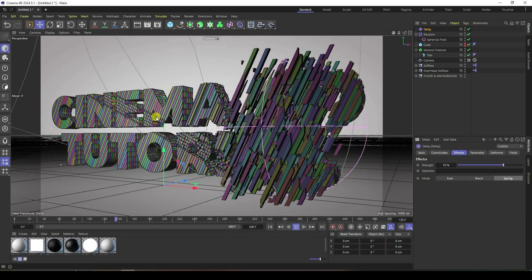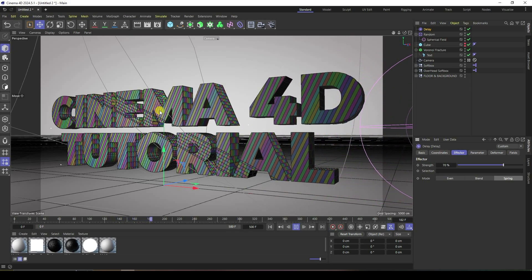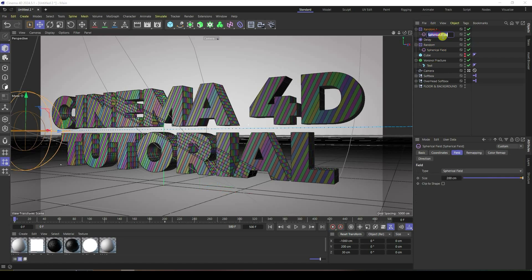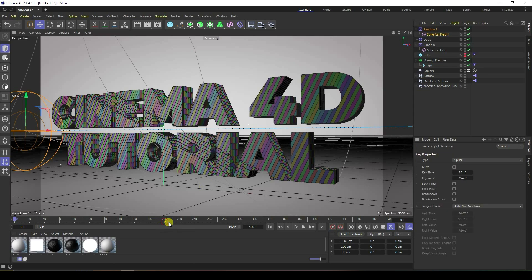My first effect is finished. Now I copy the Random Effector — select it and duplicate with Ctrl+C and Ctrl+V. Rename it 'Spherical Field 1'. Change the position — select Spherical Field 1, go to keyframe at frame 470, and set the starting keyframe at frame 200.